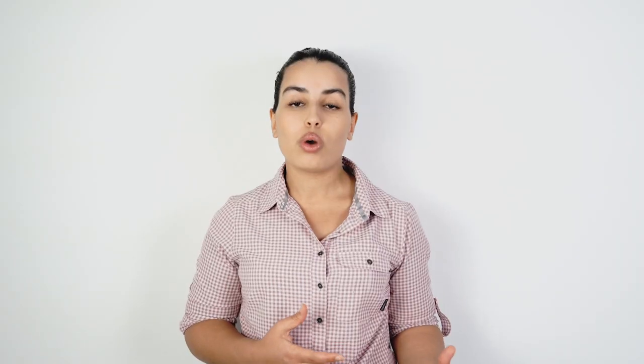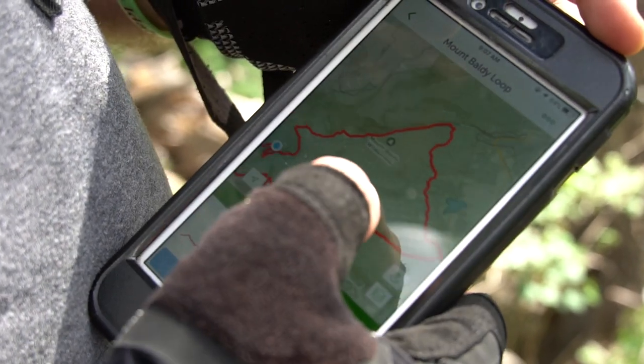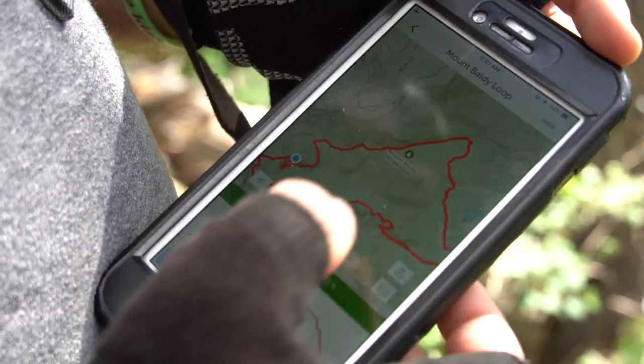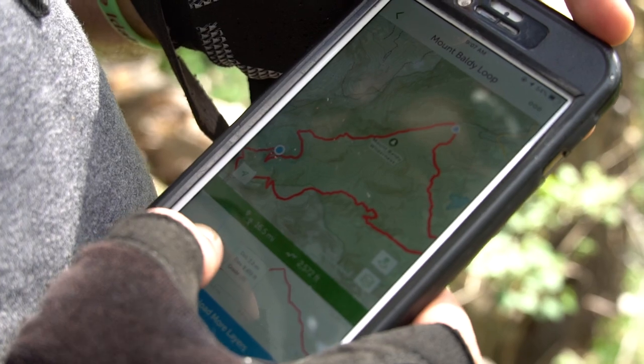But if you're not able to have a physical map, you can always use the internet beforehand to research, download a map or two to your phone, and use it from there. Or you can also rely on some of the hiking and backpacking mobile applications.